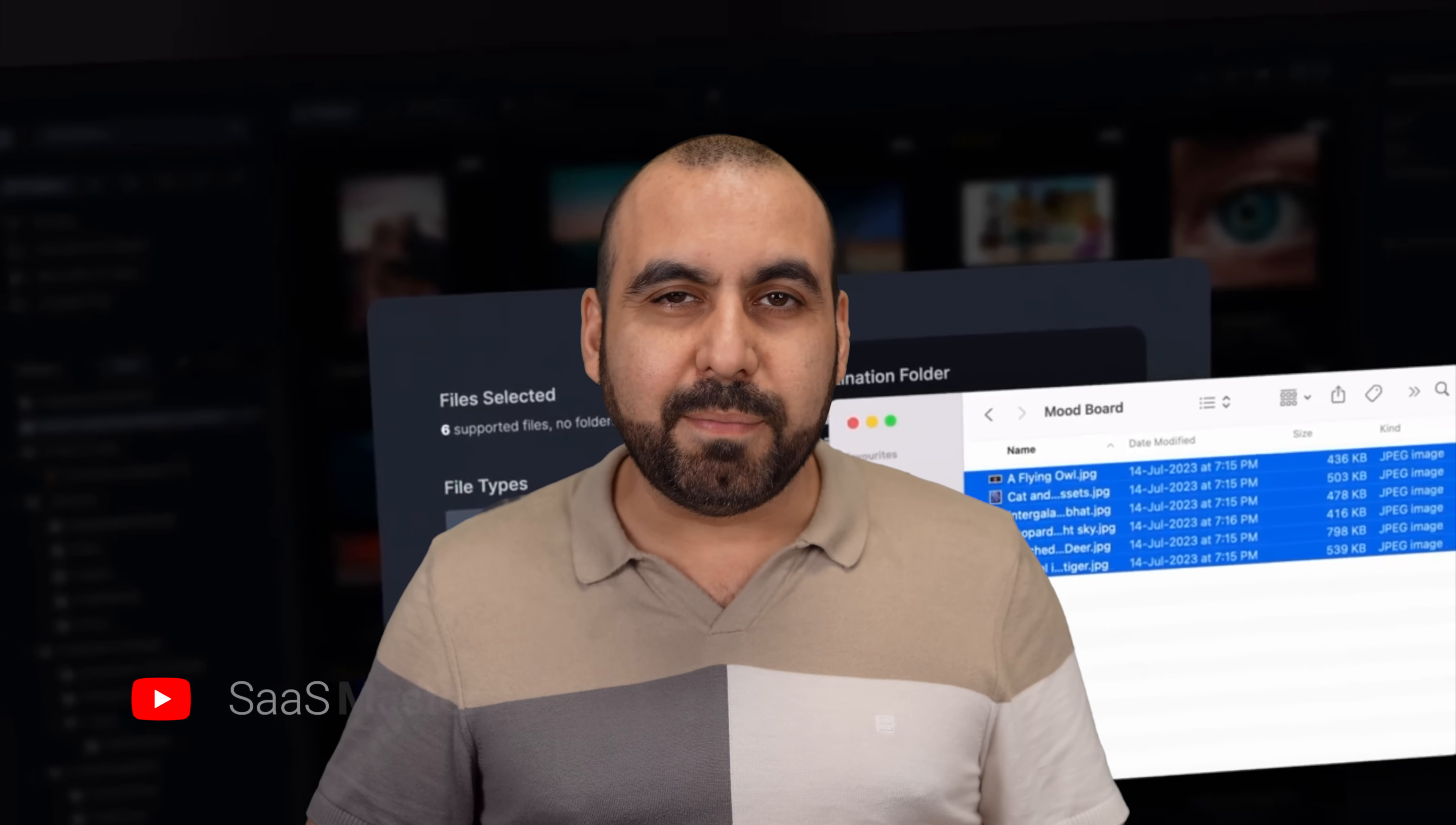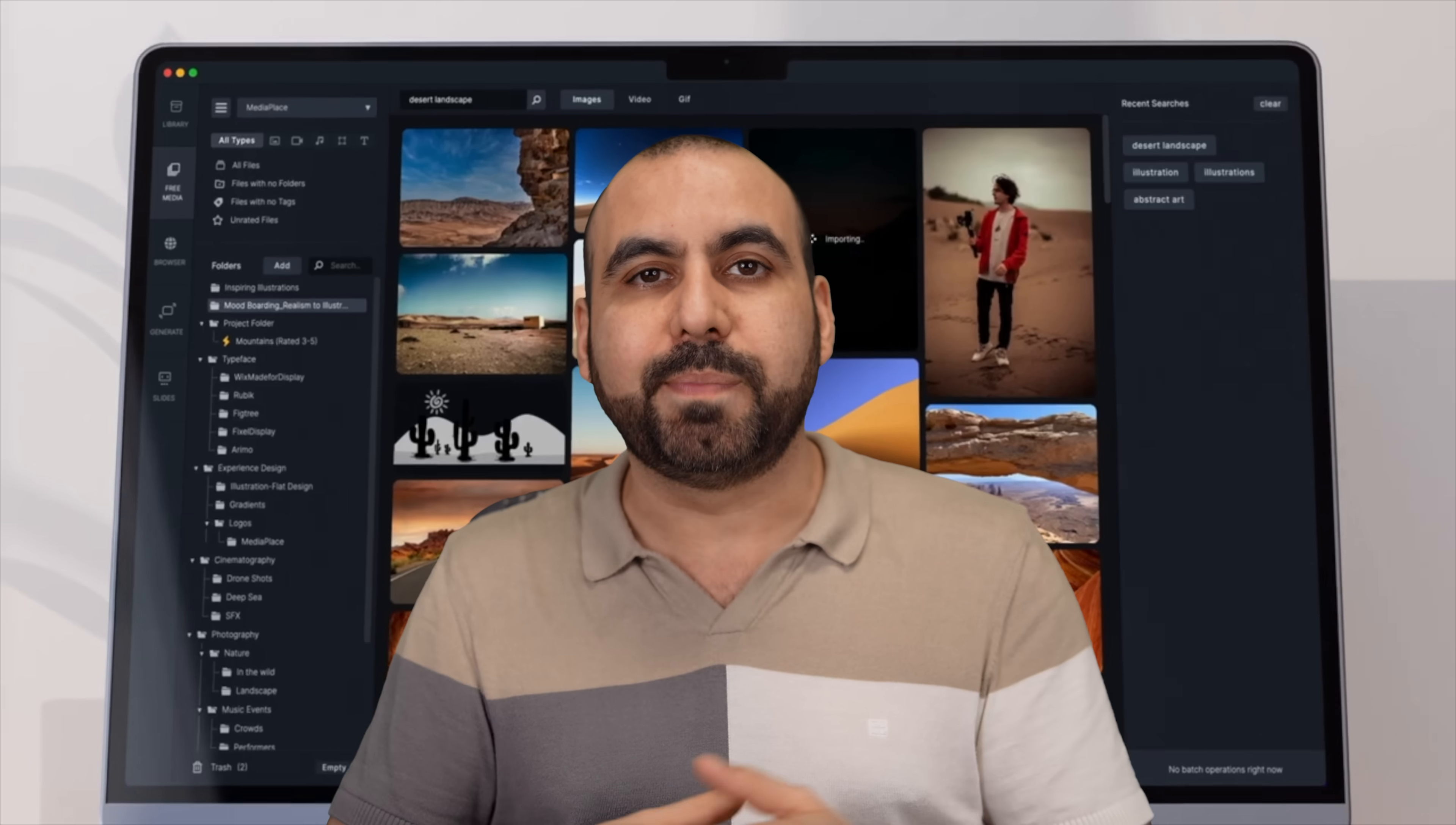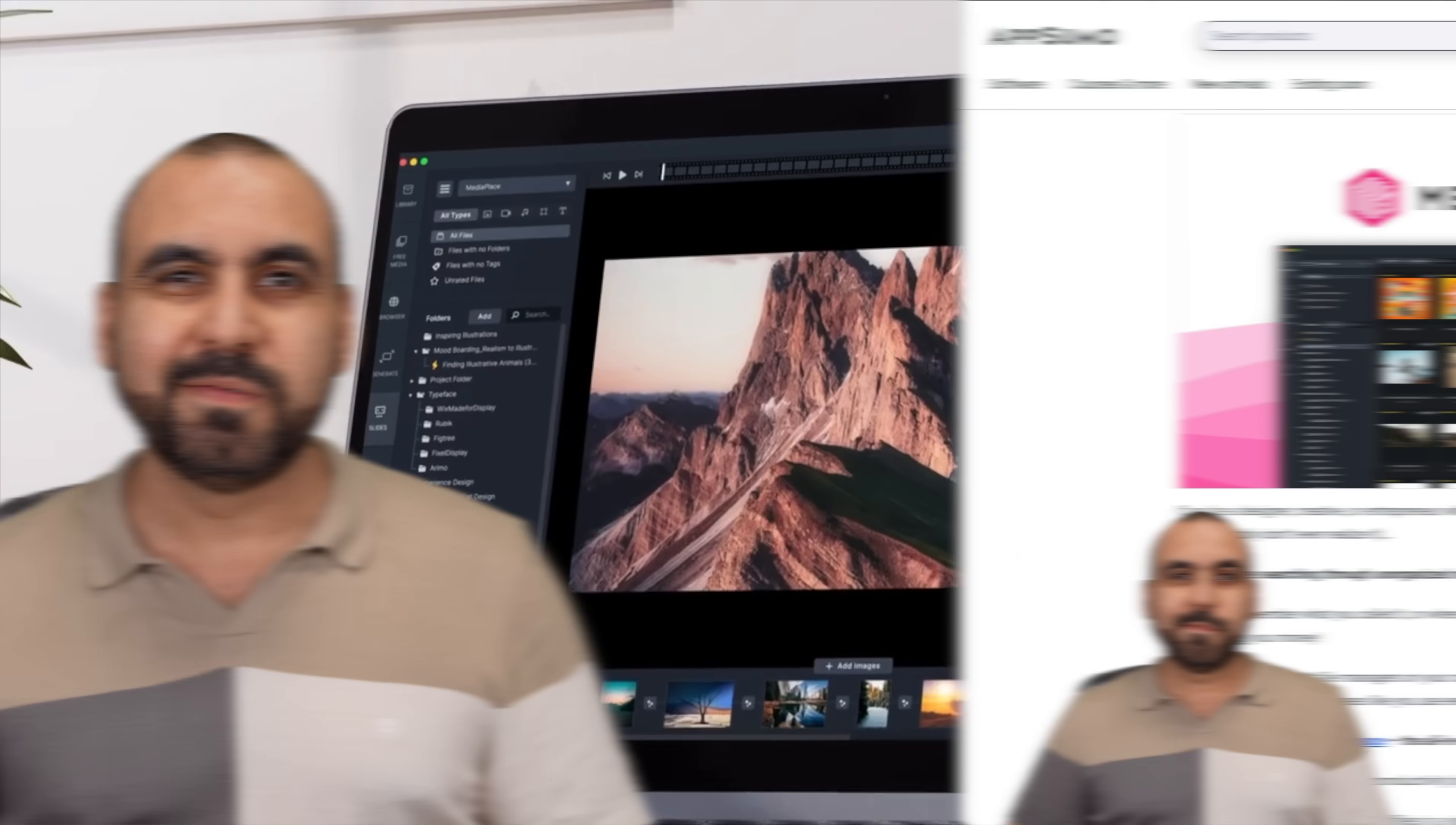Let me show you a lifetime deal that's going to be a game changer for your media files. It's called Media Place, and this is going to be a review of what I like and dislike about it. So let's go check it out right now.